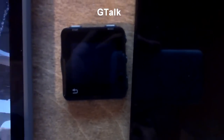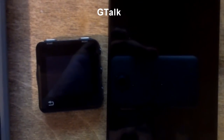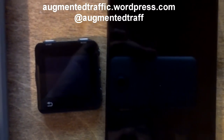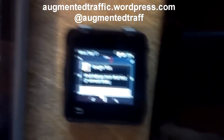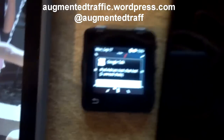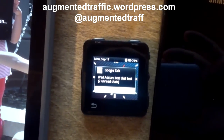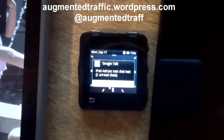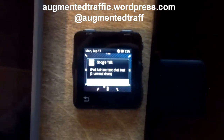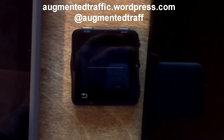Gtalk test chat test. Just watch — hit enter. It just takes a couple seconds. There it is right there on Gtalk. So that's a demo of Augmented Smartwatch Pro.